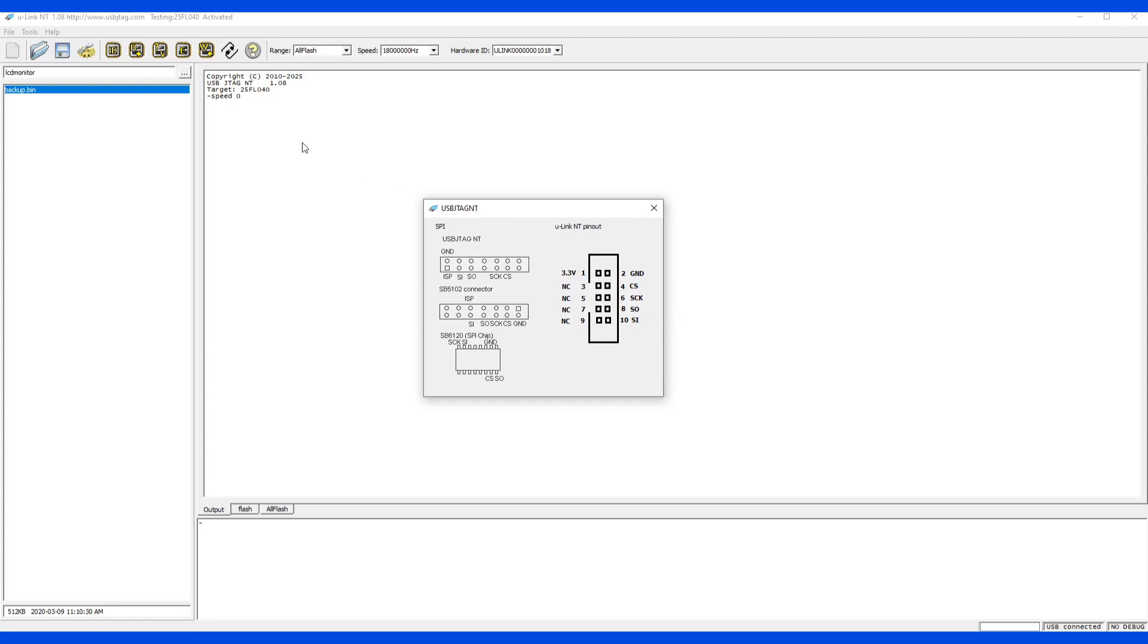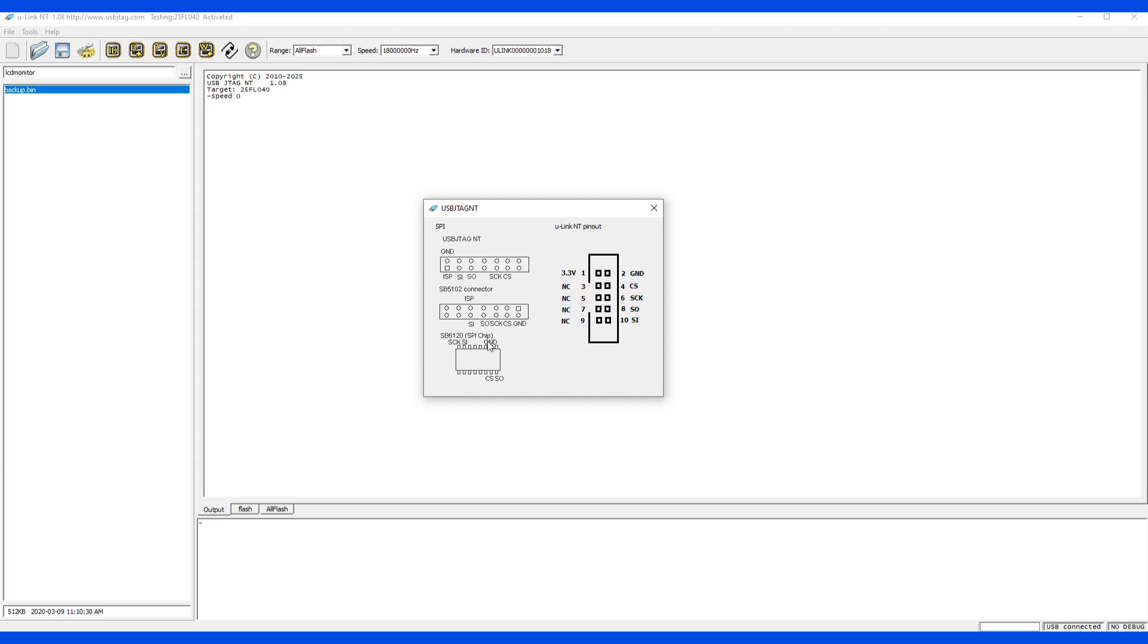Say this is the 25F040, which is SPI. And then this is a layout of SPI chip. And on the left side is how the USB JTAG NT needs to be connected. And on the right side, how the U-Link NT is connected. Let's say this is the ground, then you need to connect this ground. And the CS is connected to CS pin here and such and such.